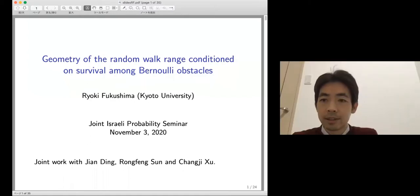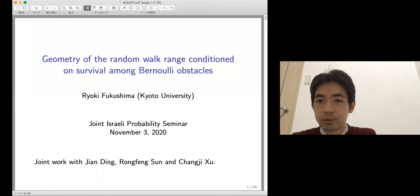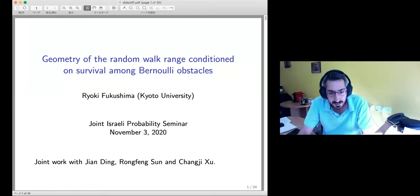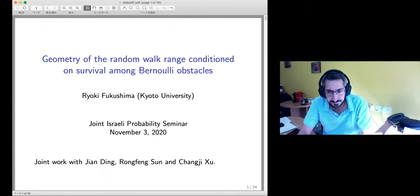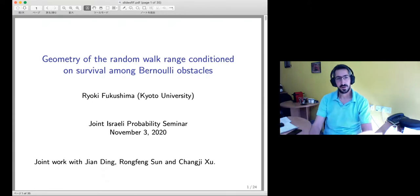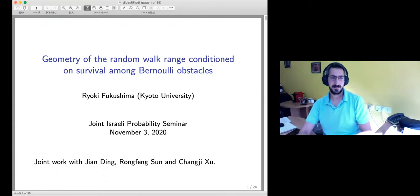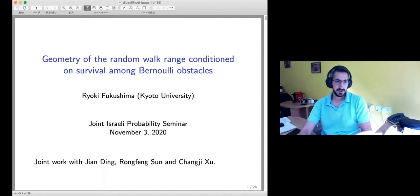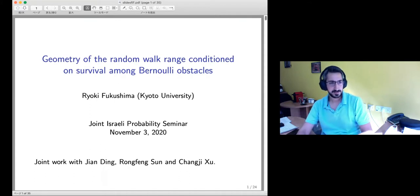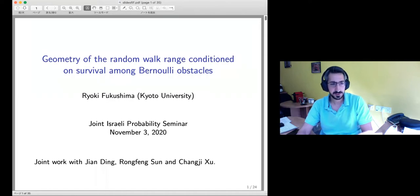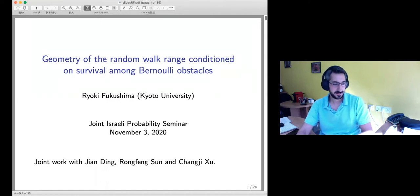Yes, I'm ready and I think I'm sharing my slides with you — are you seeing it? Yes. So it's a pleasure to have Ryoki Fukushima from Kyoto University. We'll talk about Geometry of the Mock Range Condition: Survival Among Renewing Obstacles. Thank you very much.